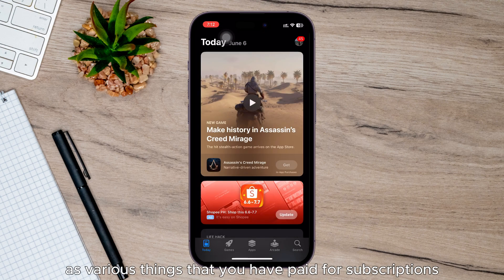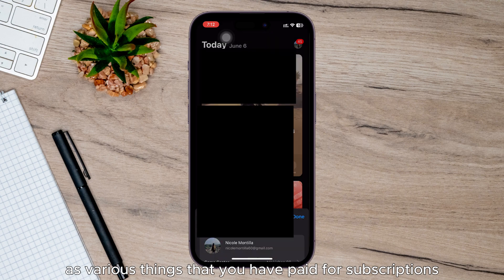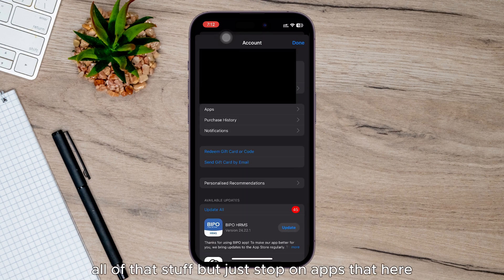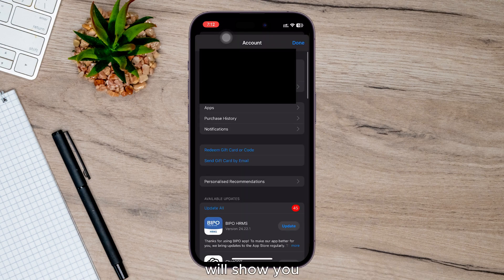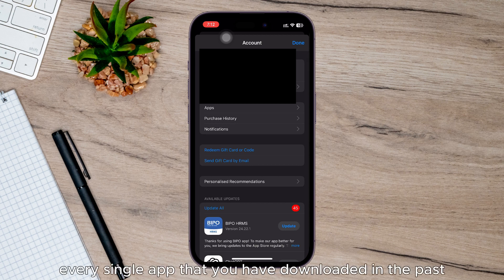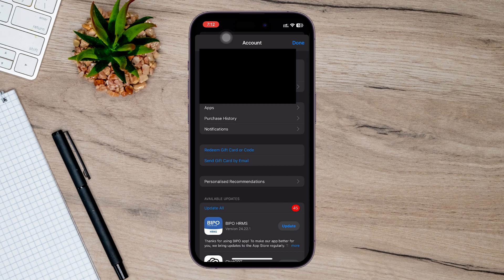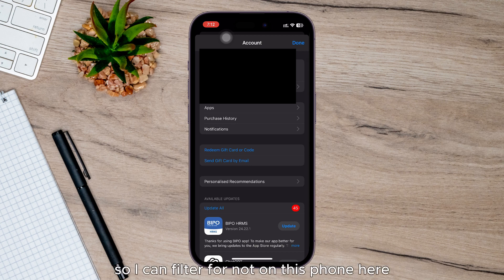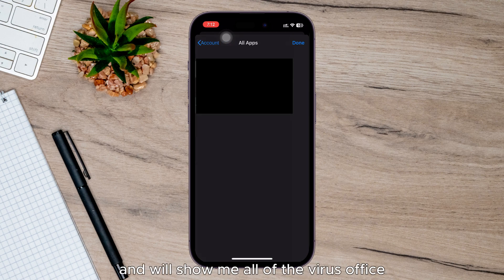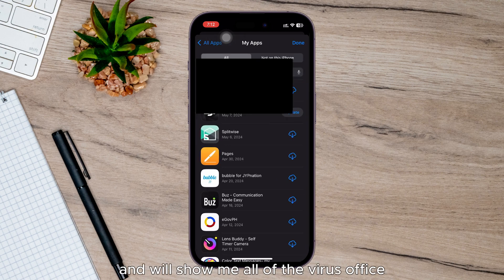And then My Apps, and it will show you every single app that you have downloaded in the past, even if it's not on the phone. So I can filter for Not On This Phone here, and it will show me all of the various apps that previously I might have downloaded onto this phone but since then I no longer have on there.